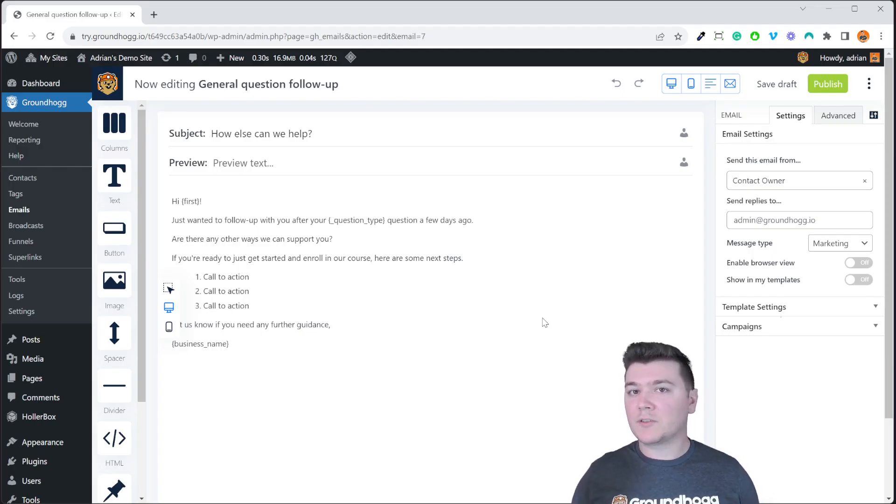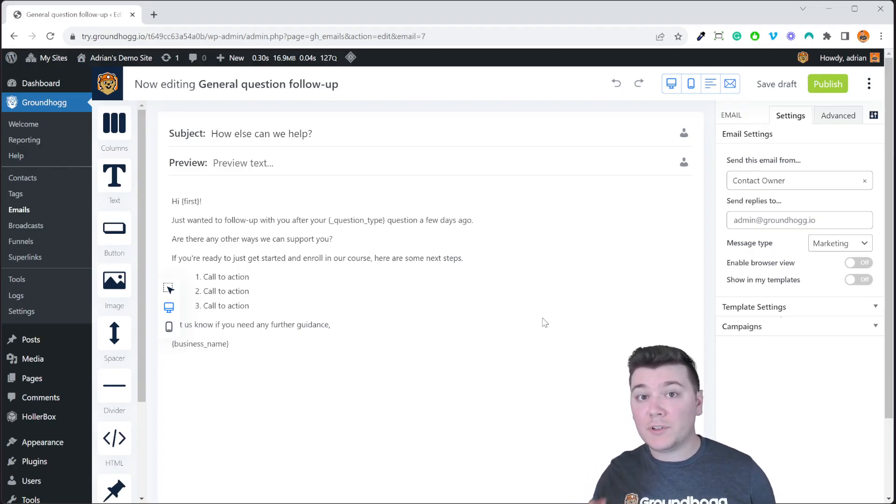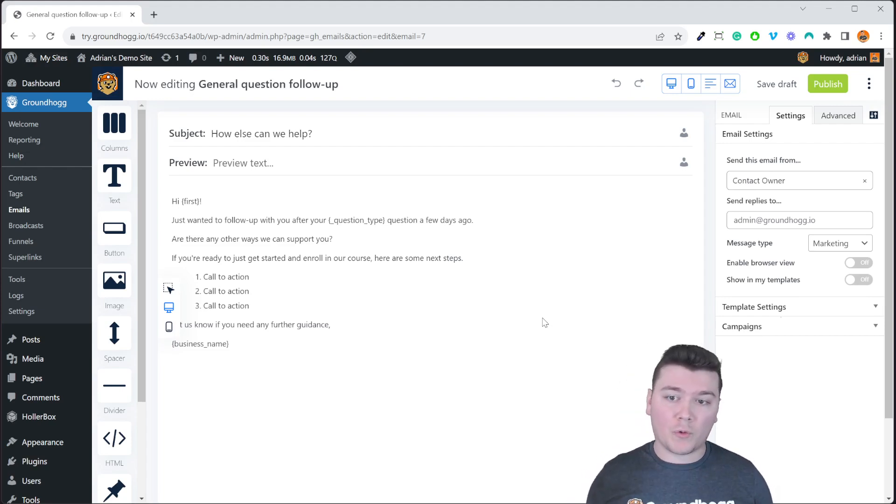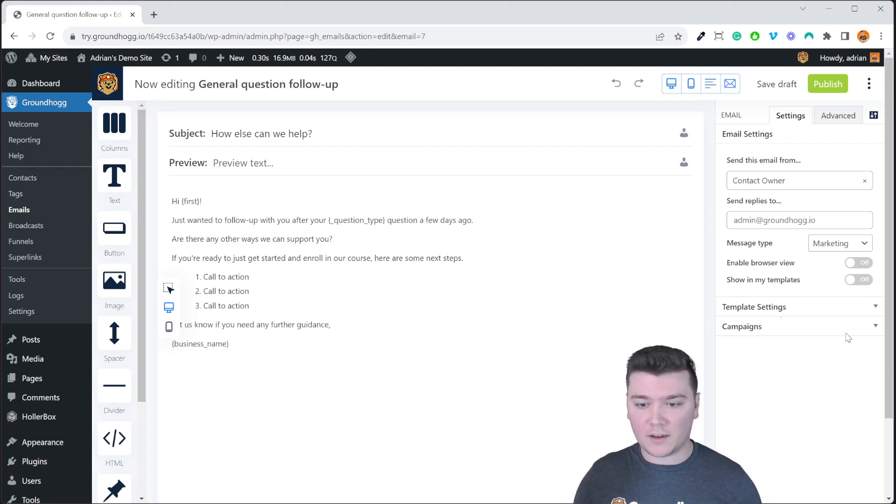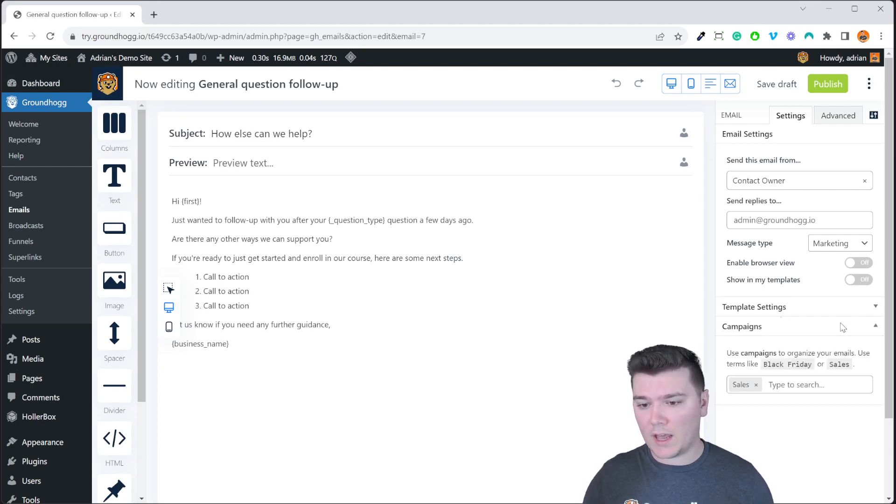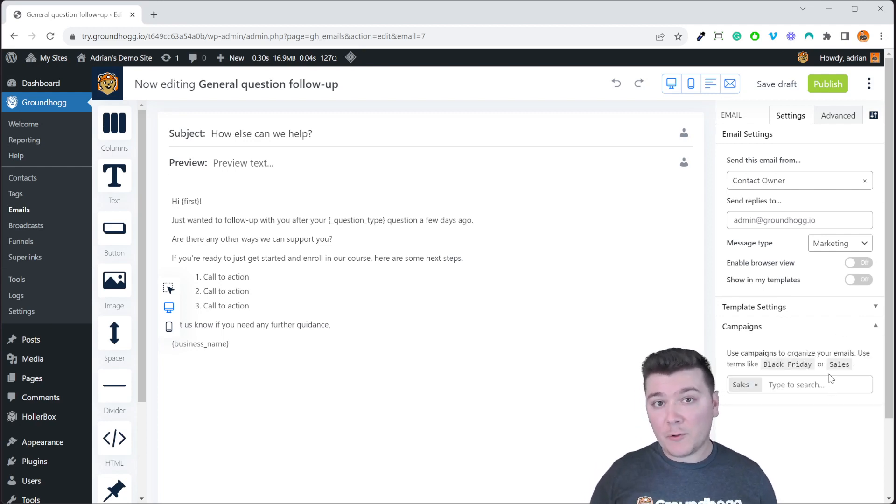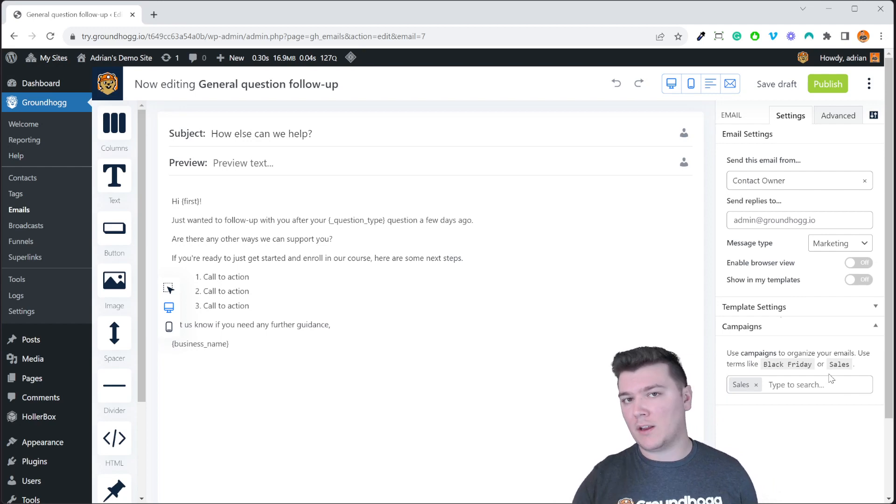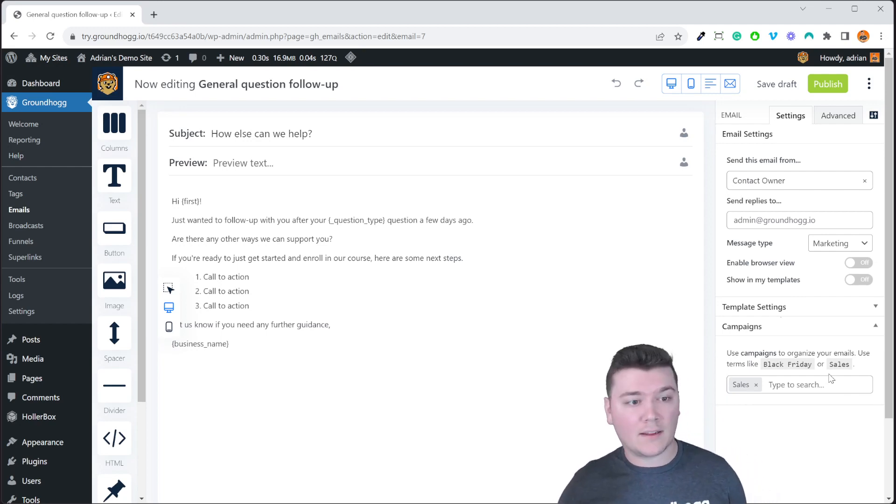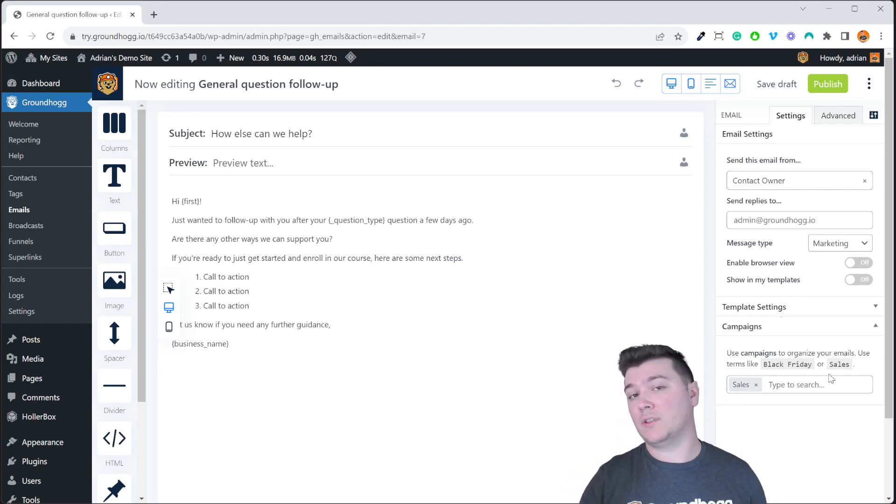So we're going to start off introducing our campaigns feature here in the email editor. On the right hand side you will see under template settings there is a new campaigns option. Go ahead and expand that and here you'll be able to put in any number of terms or campaigns that you want to associate with this email.